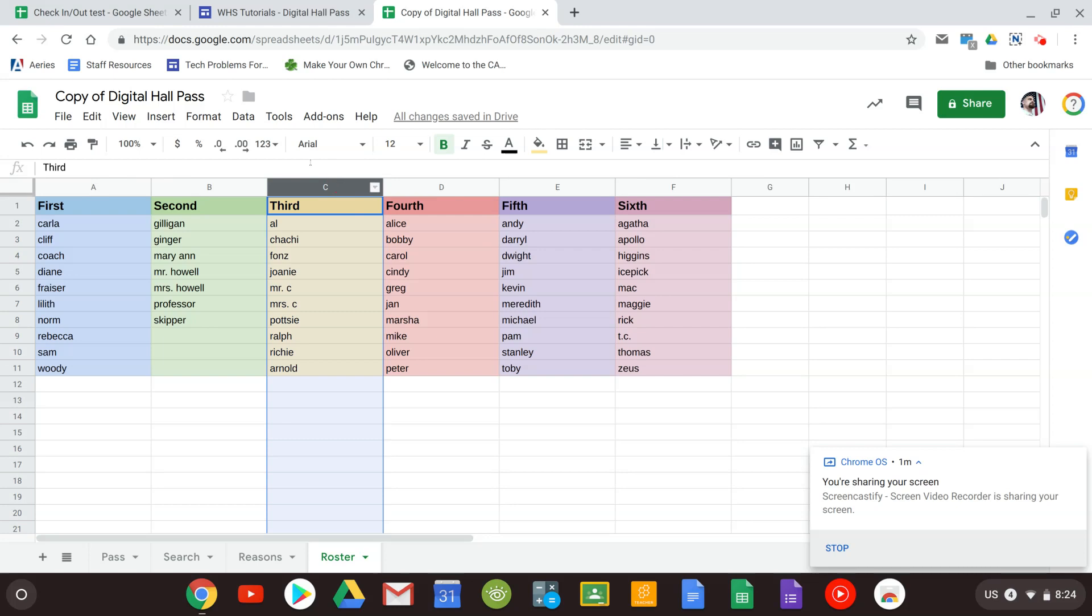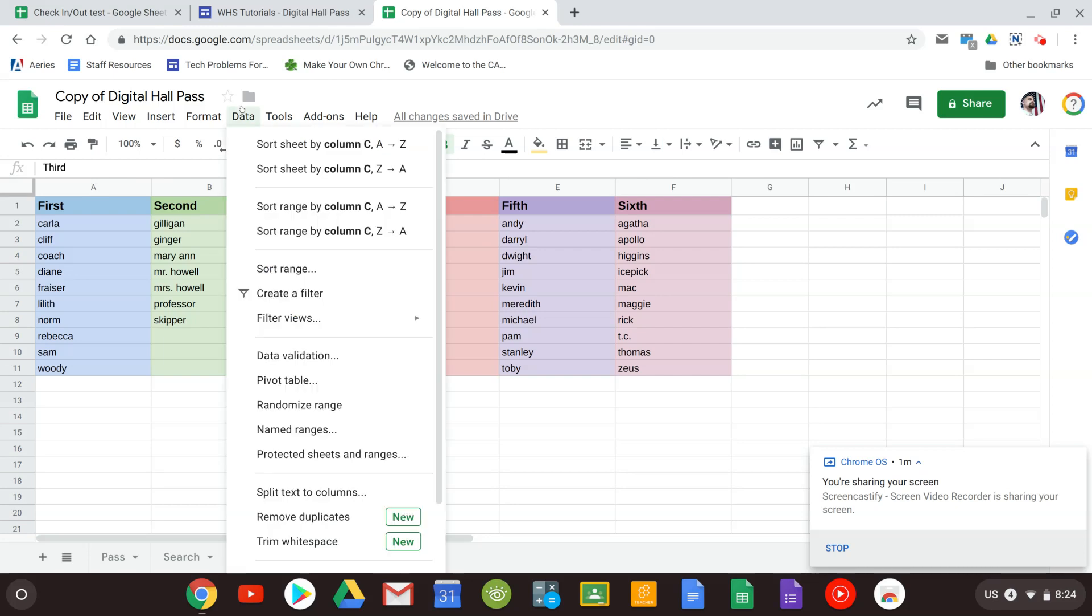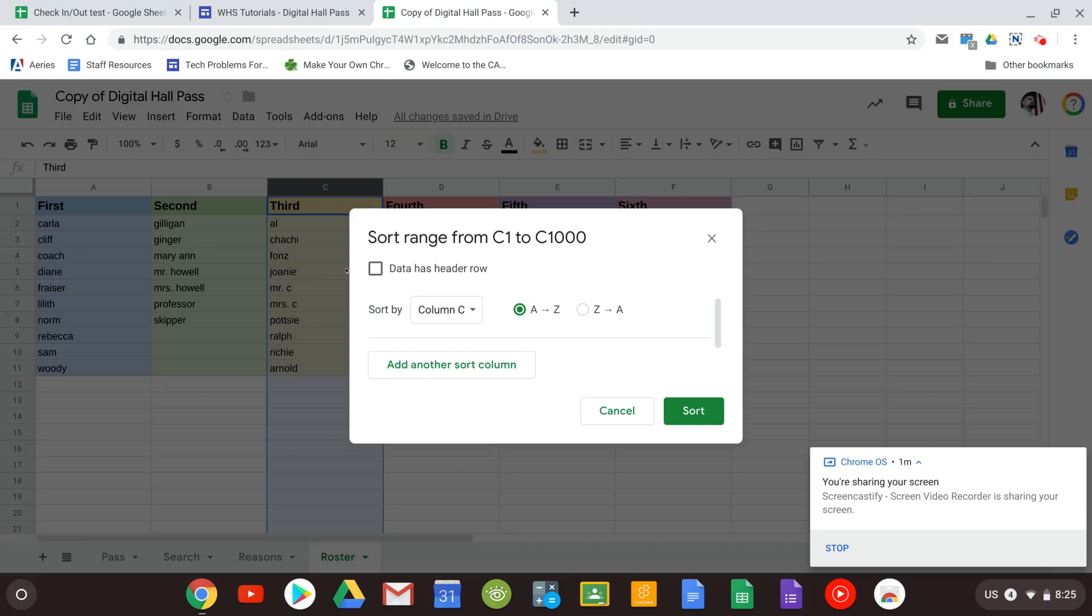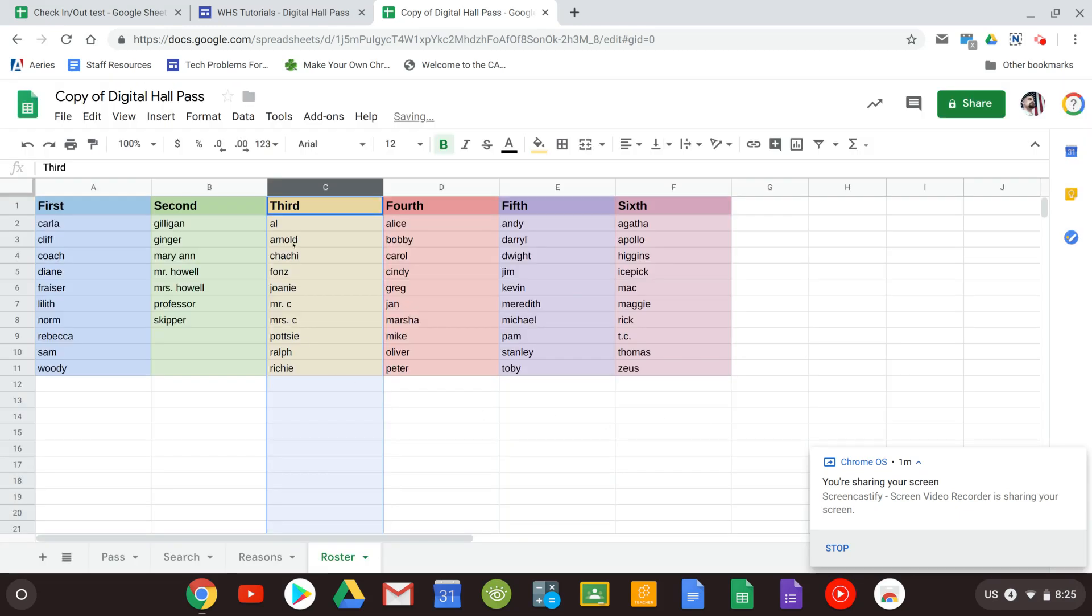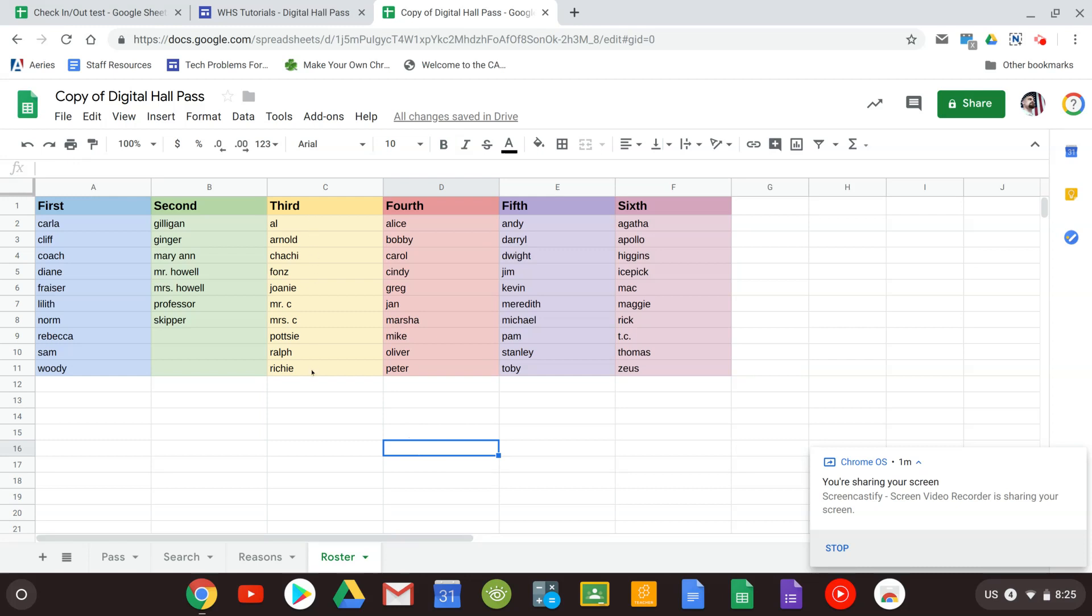Just highlight the row, go to data, sort the range. And you do want to select that as a header. That's not going to sort the top, it's just going to sort all the names. Once you click sort you can see now all the names are alphabetized.